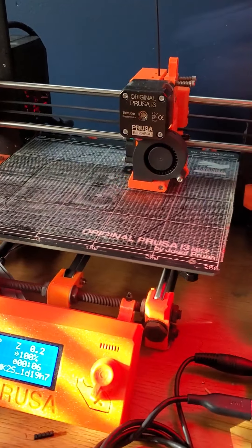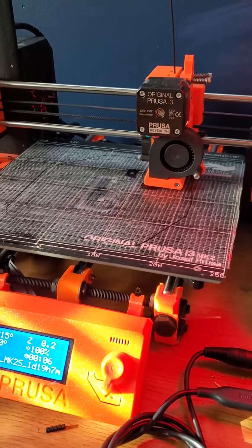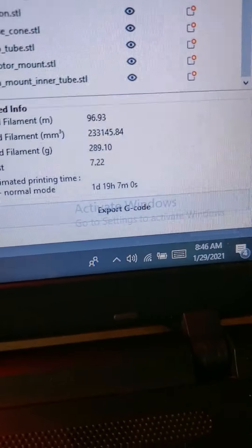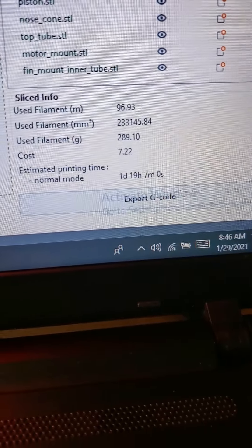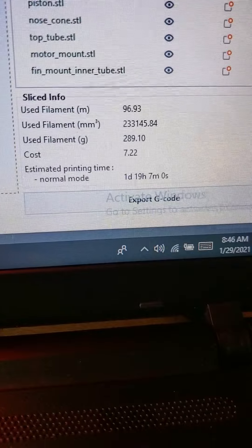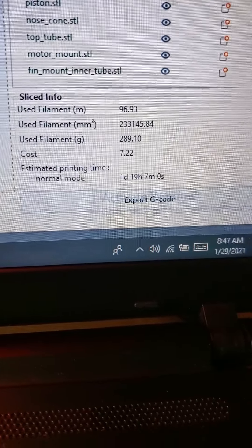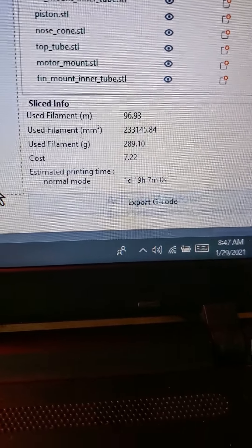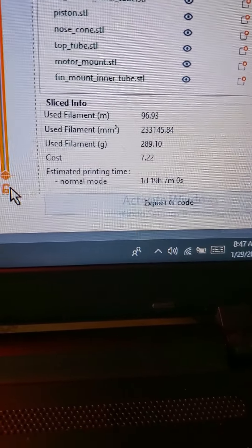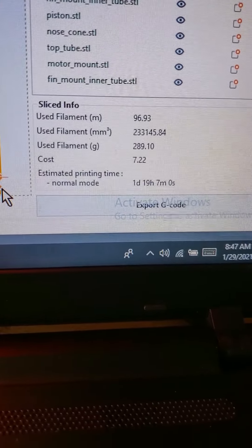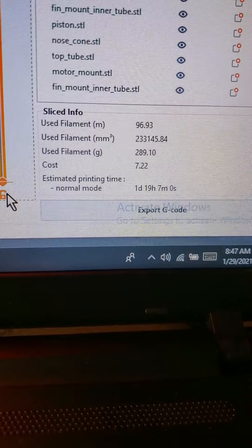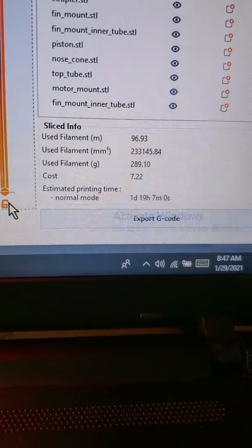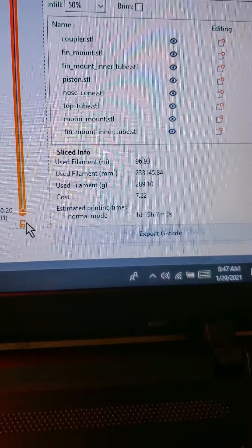So this is the result of that, and this is going to take about a day. What does that say there? Yeah, normal mode, one day, 19 hours, and 7 minutes. So I won't be doing any other big prints for now.